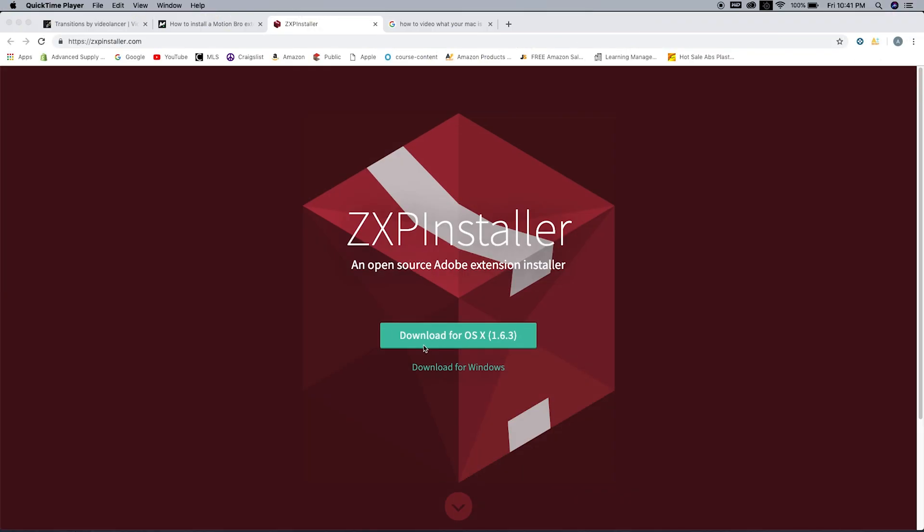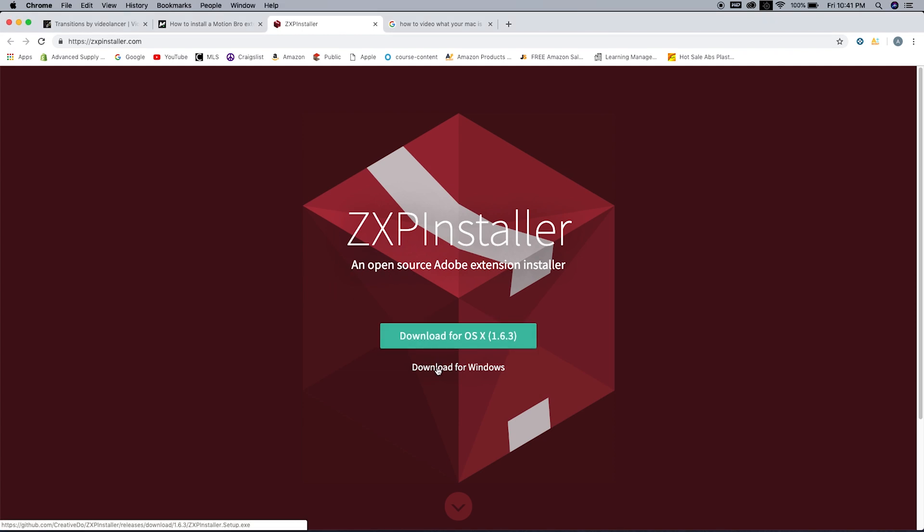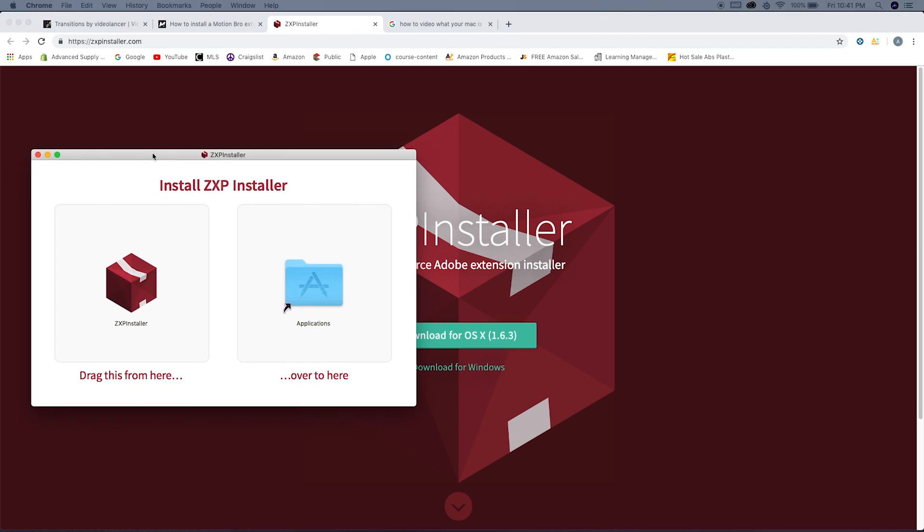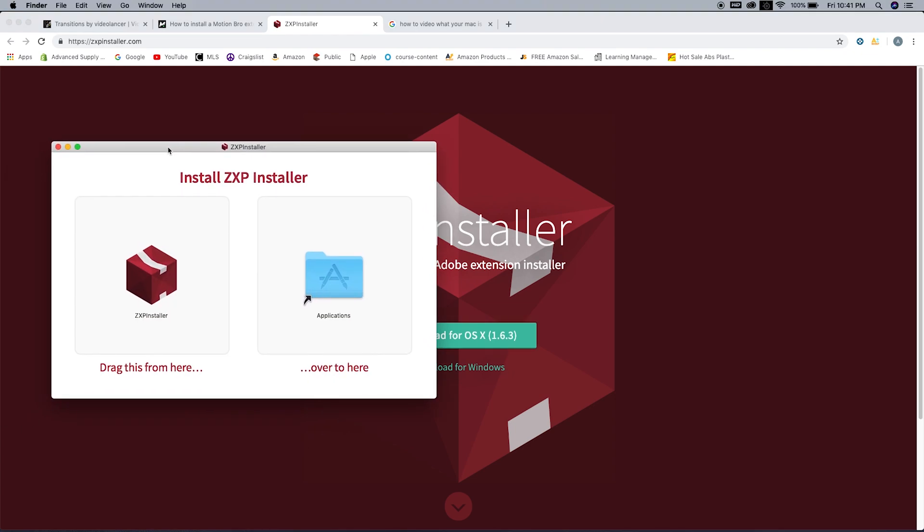The first step is to download the ZXP installer. Go ahead and download it. When you open it, you will get this little box that pops up, and you need to drag that box into your applications just like so.